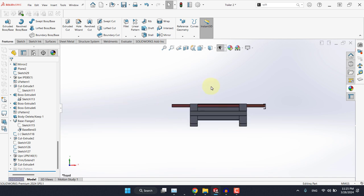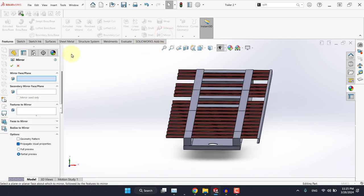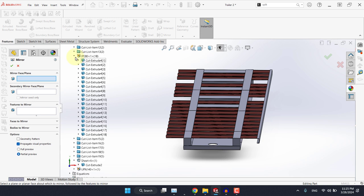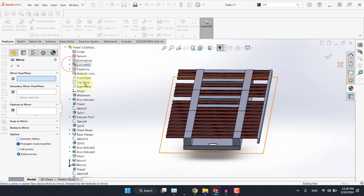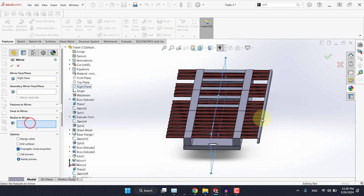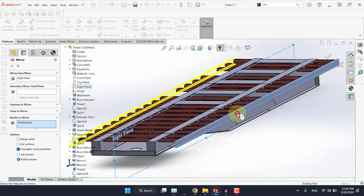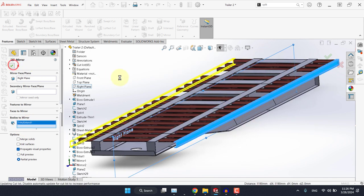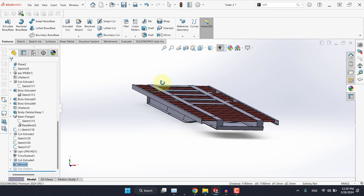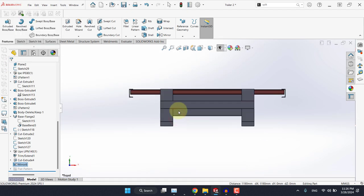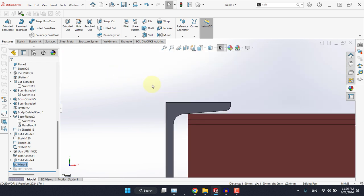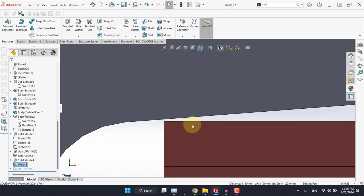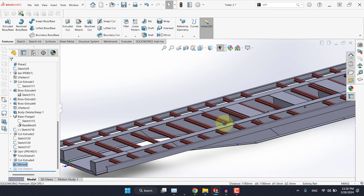And now we need to select mirror, and we need to select the right plane. And for bodies to mirror, this time we need to select this channel. Hit okay. Now let's double check. We have the same clearance here. Everything is fine.